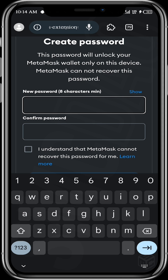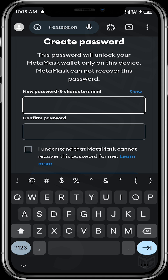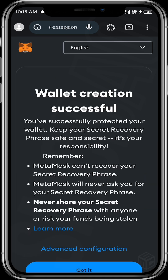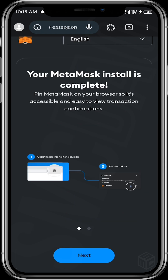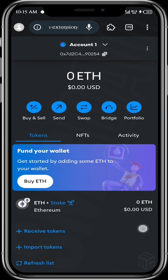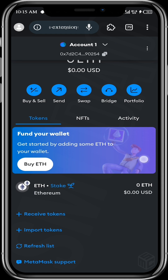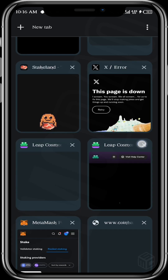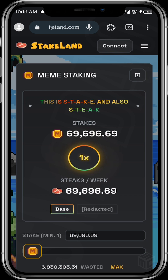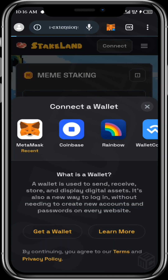You can password your wallet for additional security. My wallet has been successfully imported. Let's say you have a site you want to connect to — let me show you how to do that. Say I want to connect Stake Land to my wallet; I'll just come to 'Connect MetaMask.'